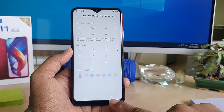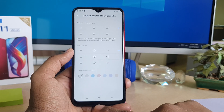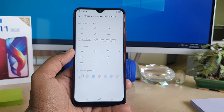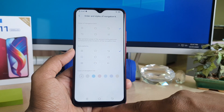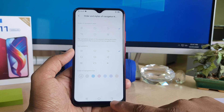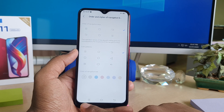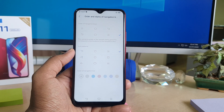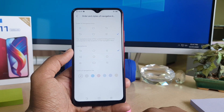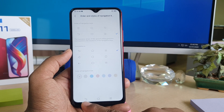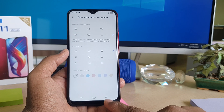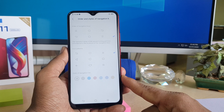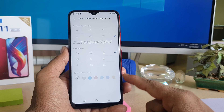Here you can see the current or default layout: this is the back button, this is the recent button, and this is the home button. If you want to change it — for example, move the back button to the other side and the recent button to the other — you can easily click that option, and you can see immediately your phone's back button and recent button switch positions.